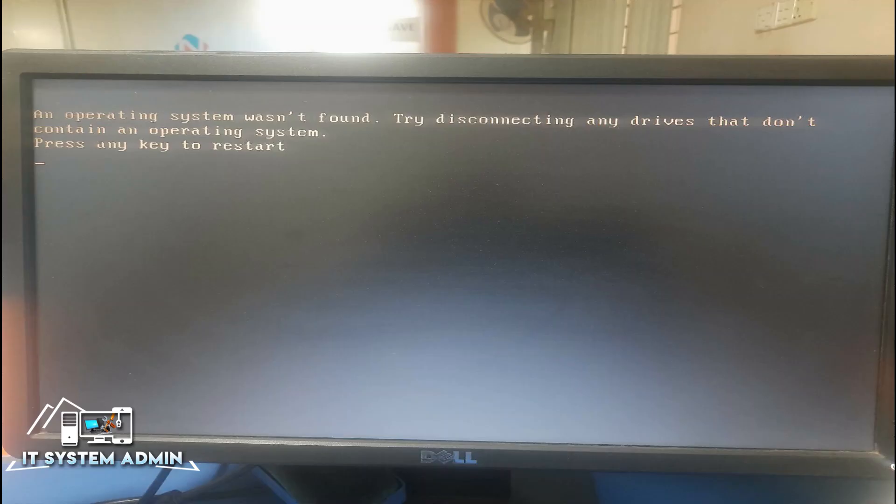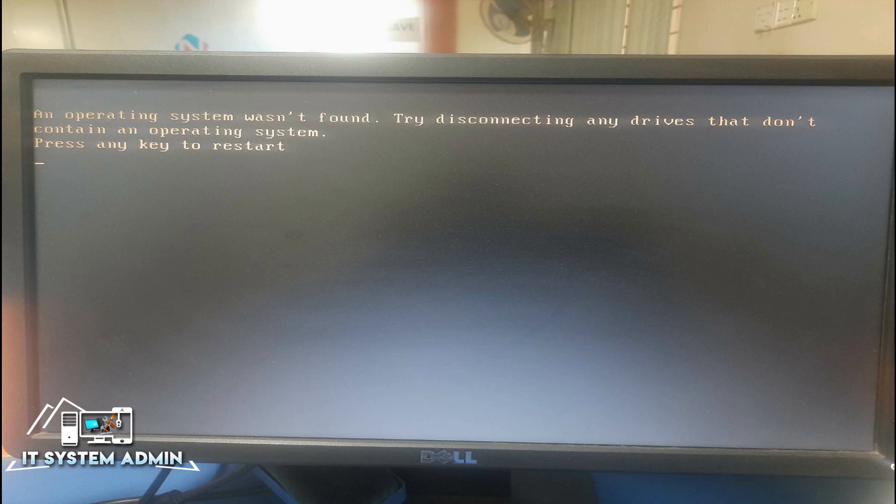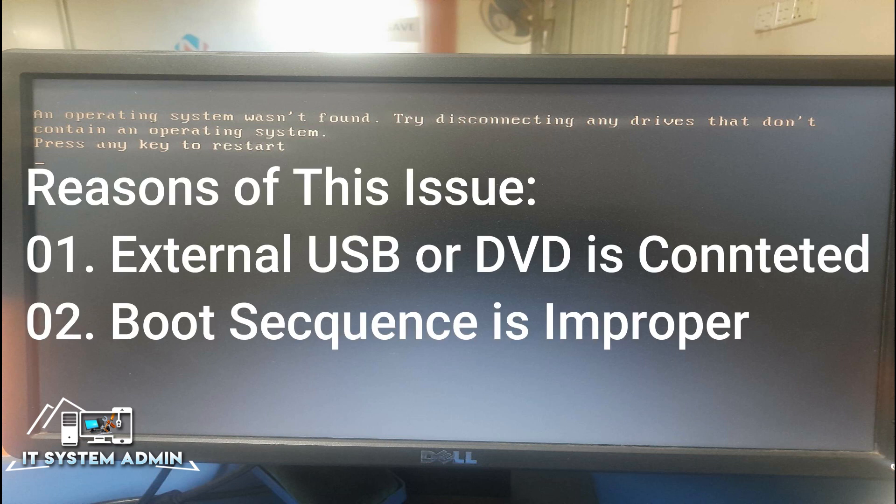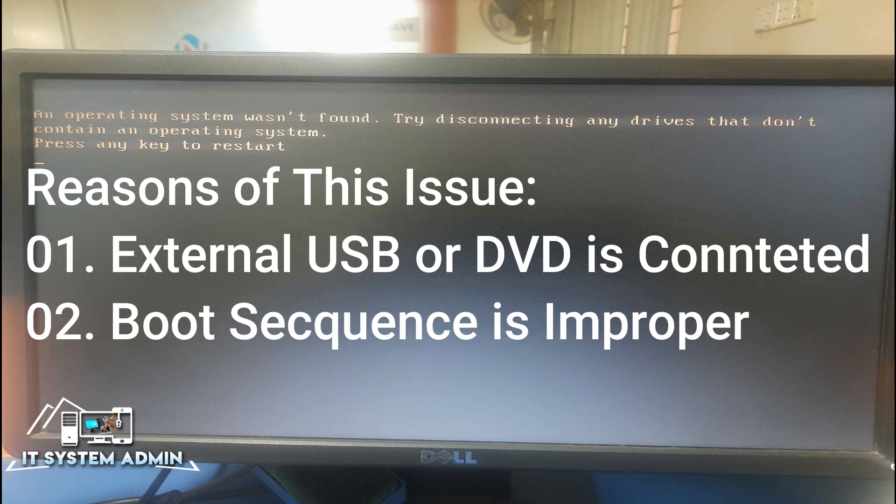You need to know what is the exact cause for this issue. The first reason is an external USB or DVD device is connected to your computer. And the second reason is the boot sequence is improper. You need to fix these issues to solve your problem.